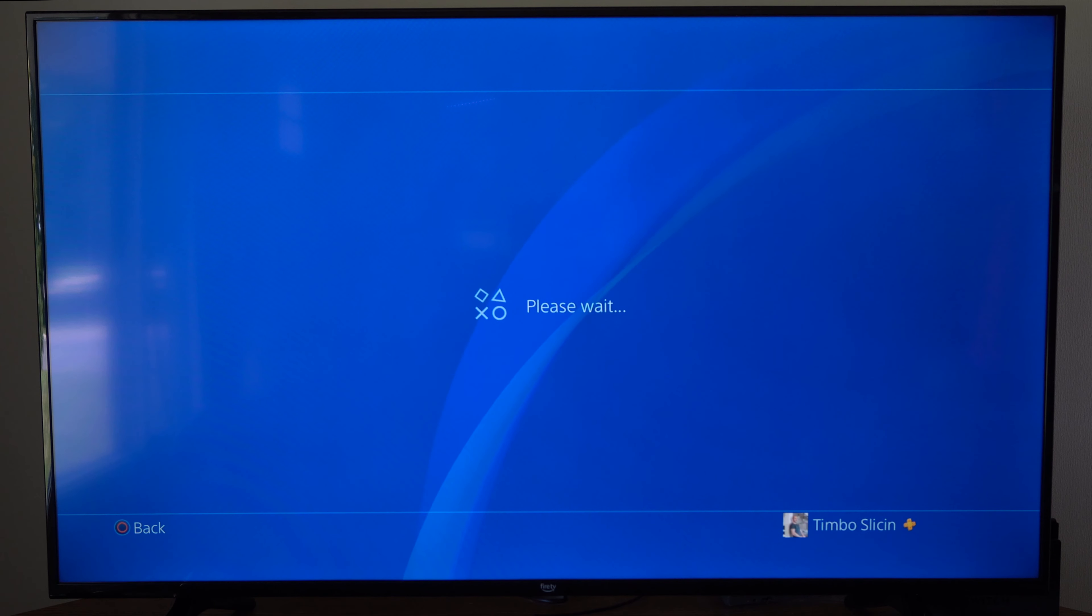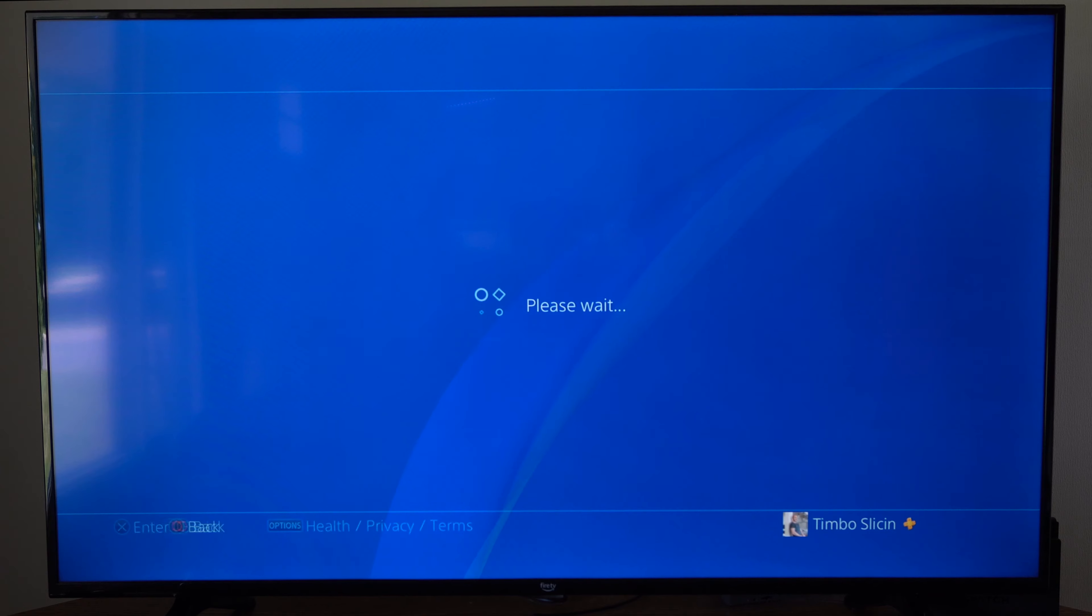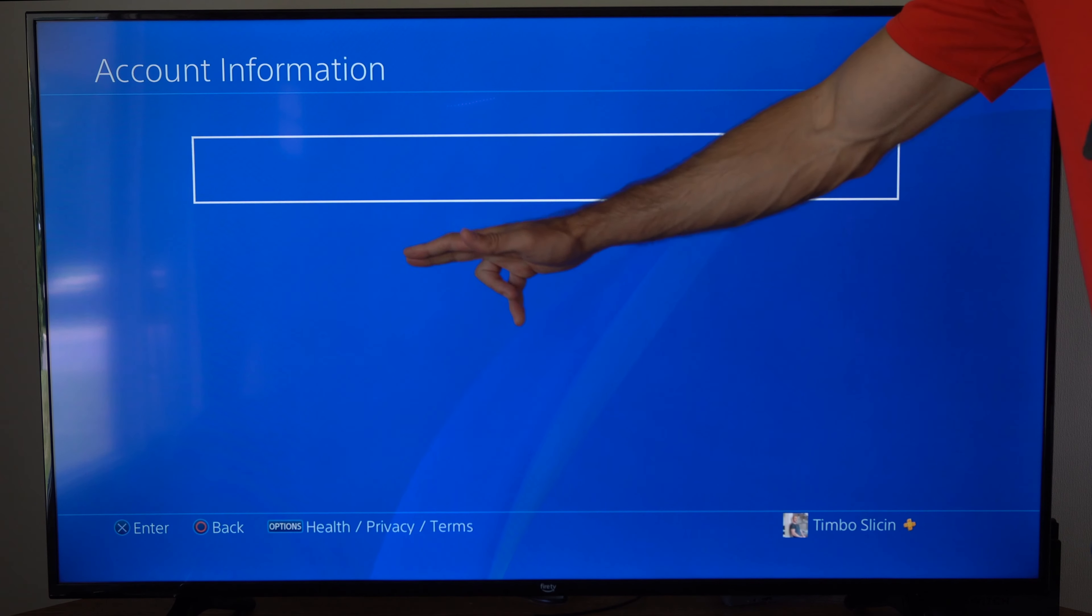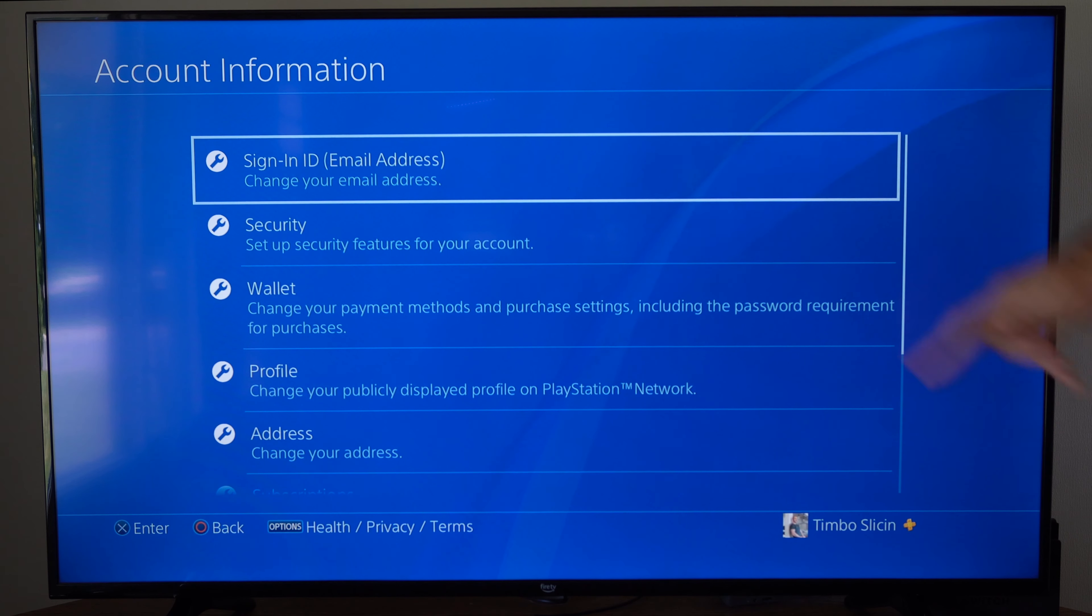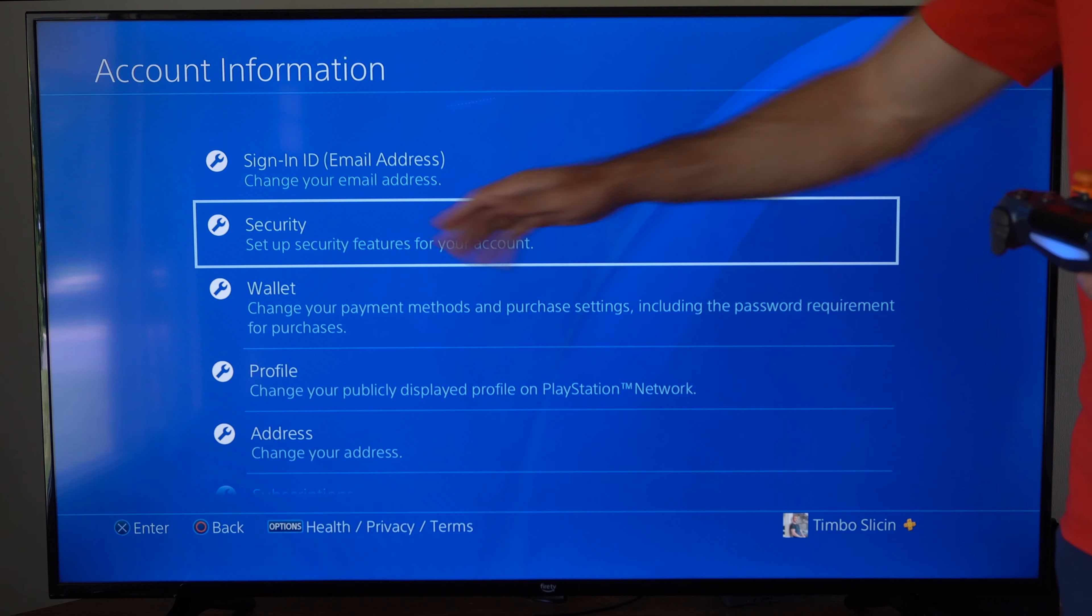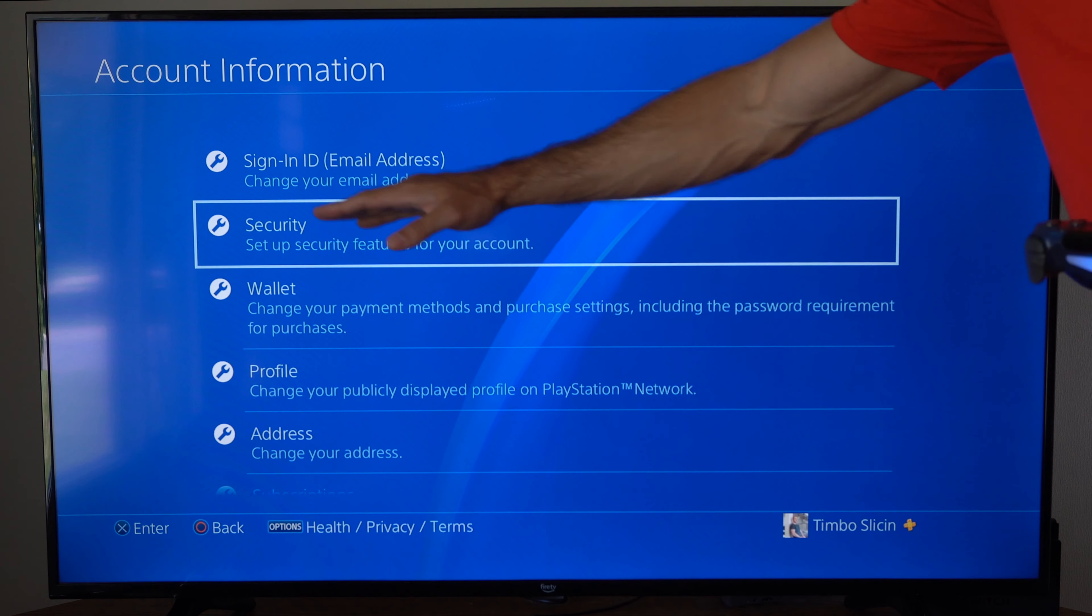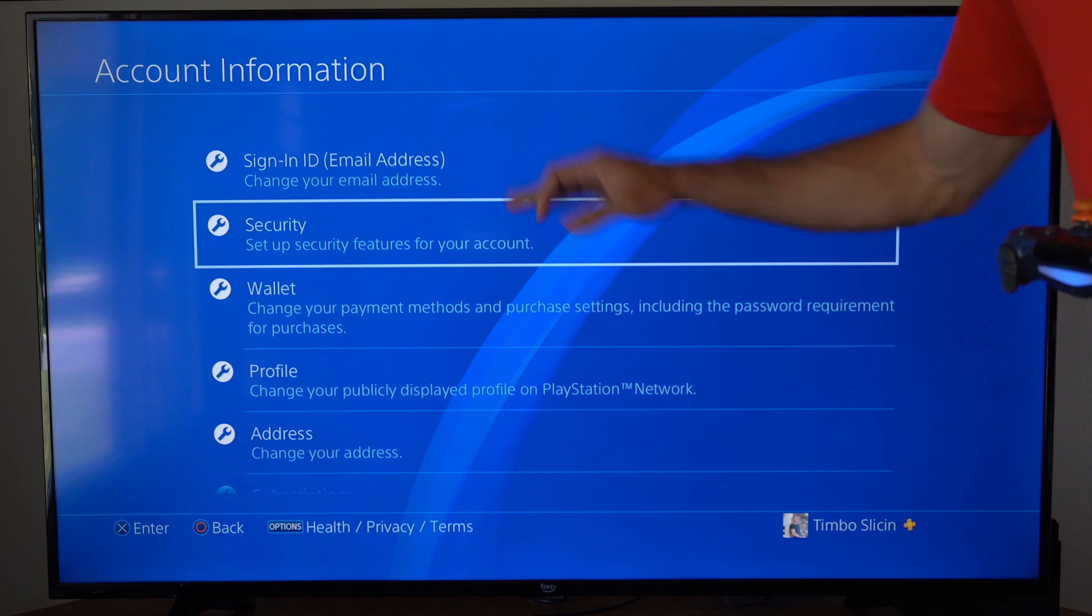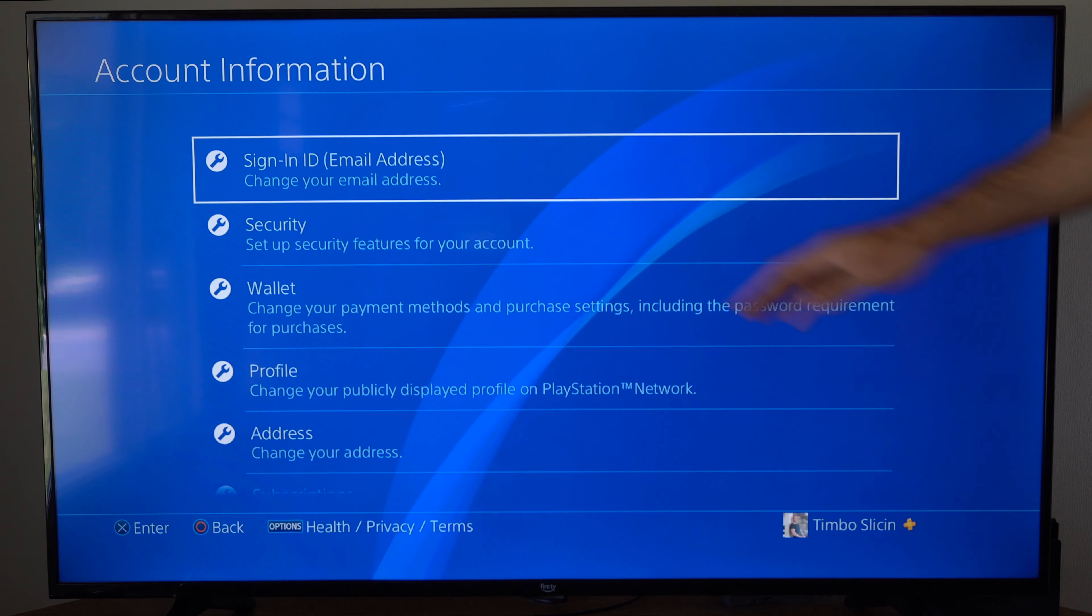You might have to type in your email address and password at some point in time, but your email address will be auto-populated right here. So if we go to Security and we select that, our email address will be listed, and then we just have to type in the password.